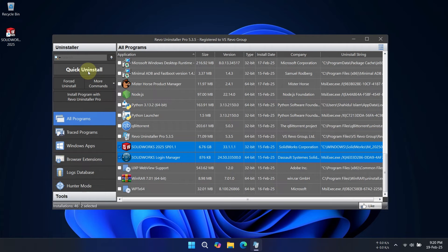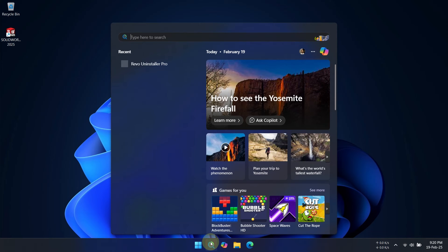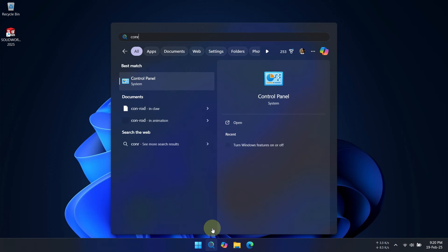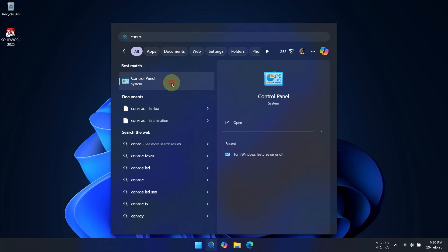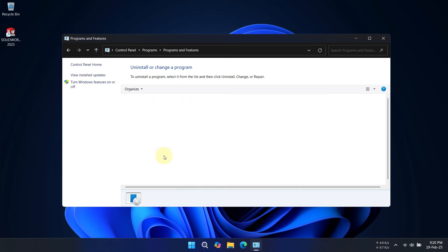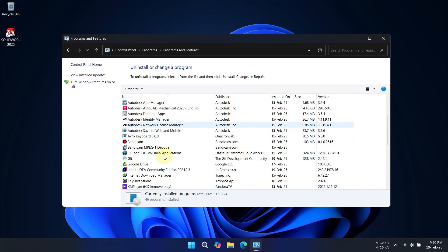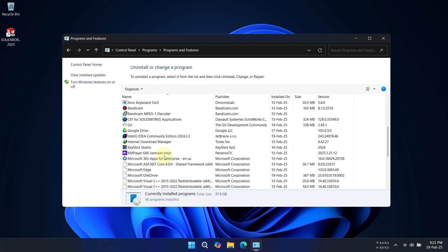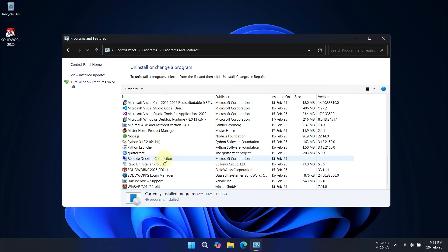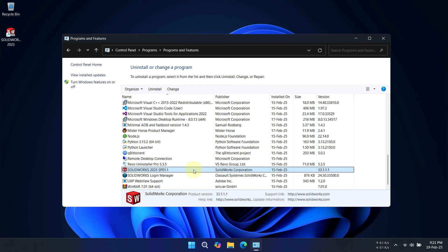But for this time, I am going to uninstall it without any software. Now, open the control panel. Go to Programs and Features. Find SOLIDWORKS in the list. Right-click and select Uninstall Change. Follow the prompts to complete the uninstallation.